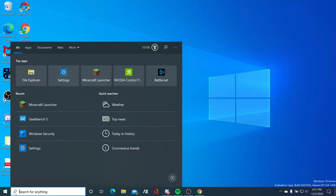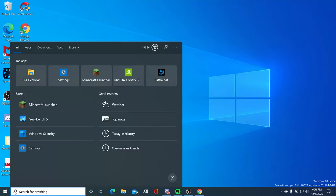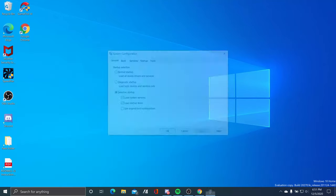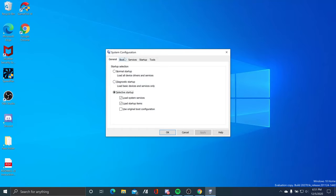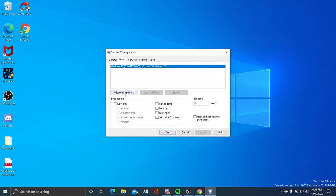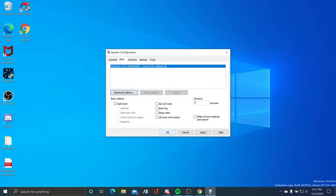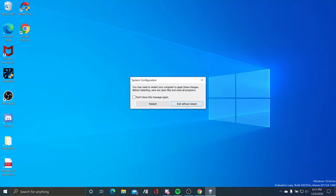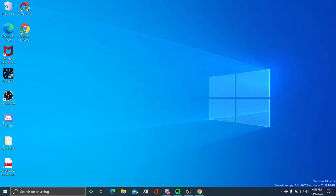Another thing is go to system configuration, go to advanced options, click on the highest number of processors, click OK. It requires you to restart, and we're just going to click Exit without restart.